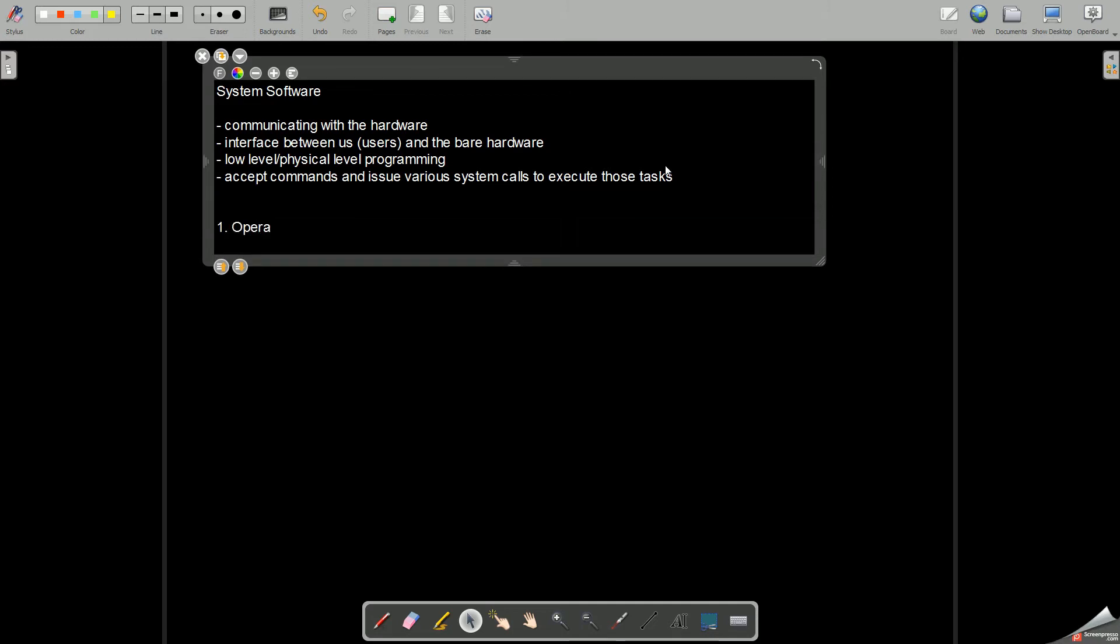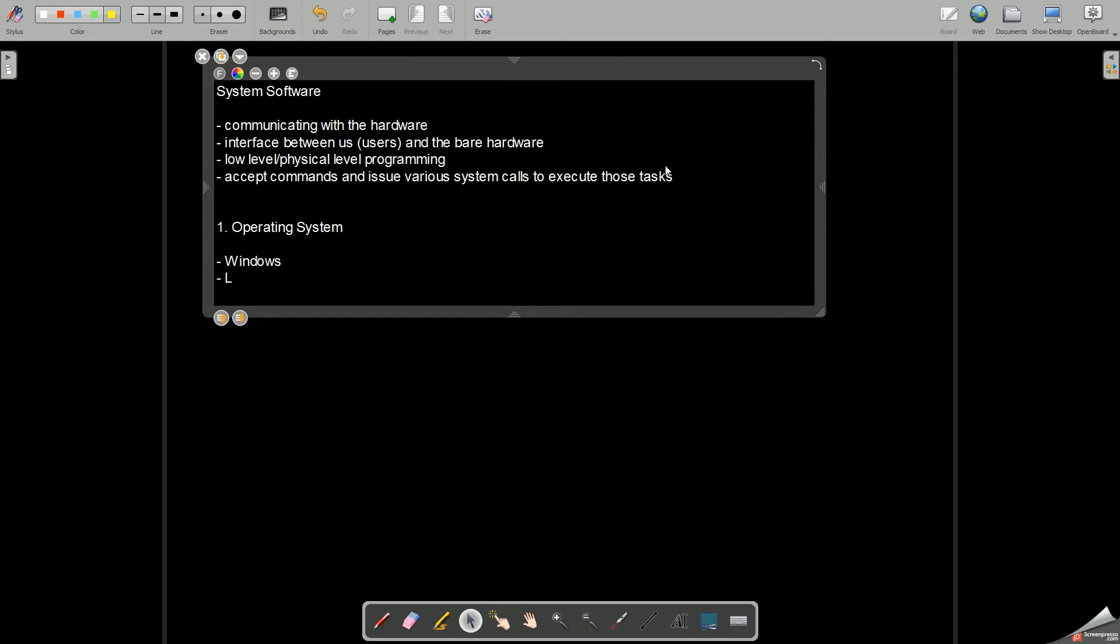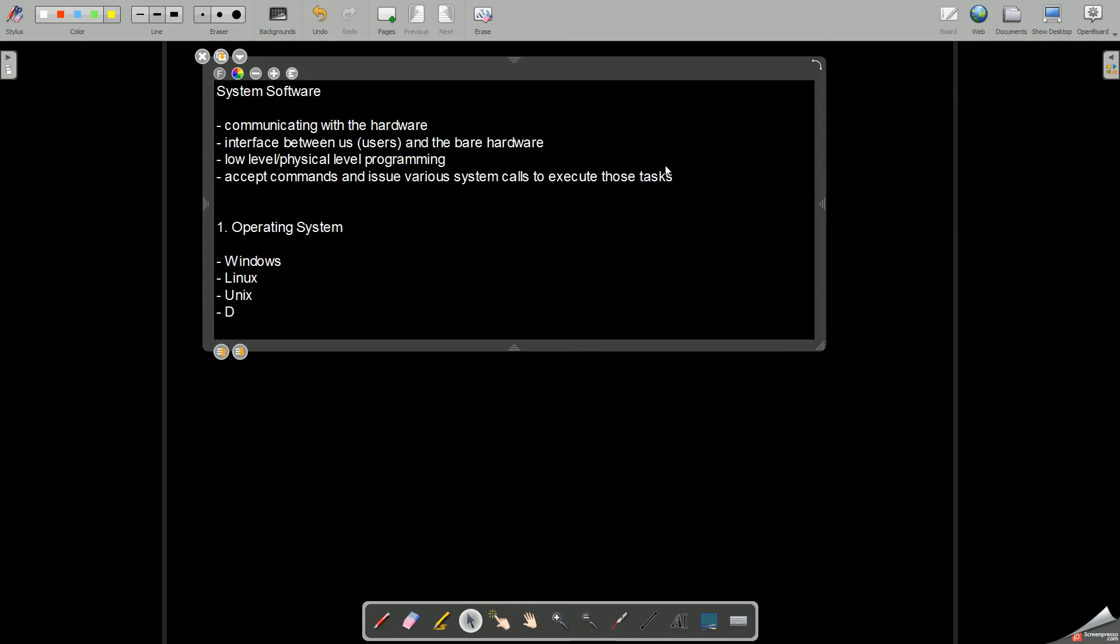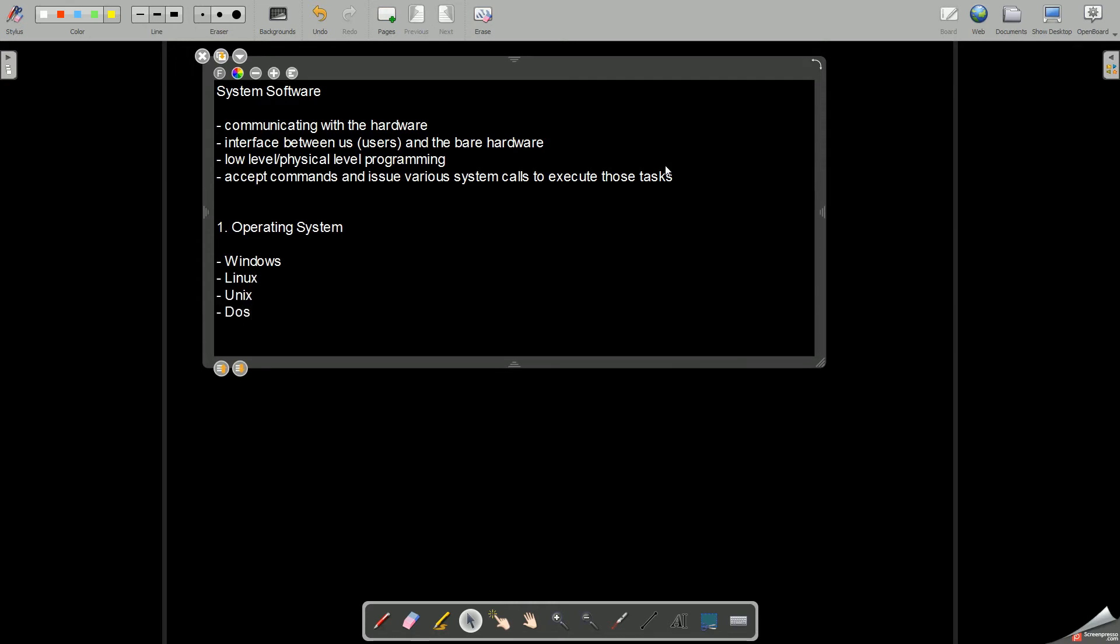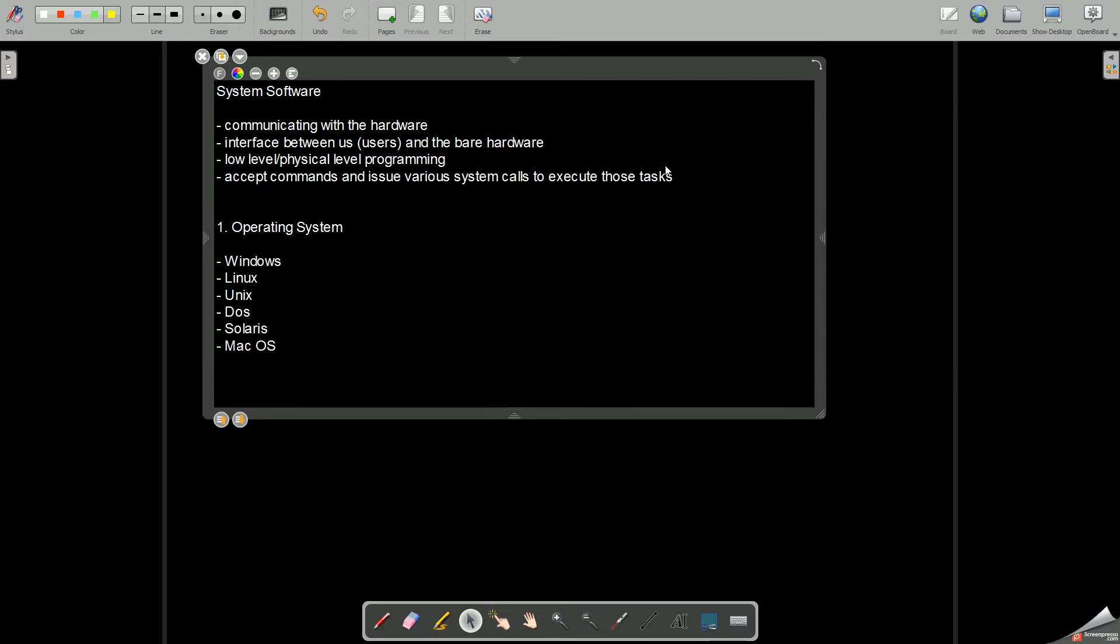Among system software, the very prominent one is the operating system. You are already aware of different types of operating systems: Windows, Linux, Unix, DOS, and apart from this we have Solaris, Mac OS. These all are different types of operating systems which are commonly available, and certain other things are like the various distributions of Linux such as Fedora, Mandrake, Red Hat.